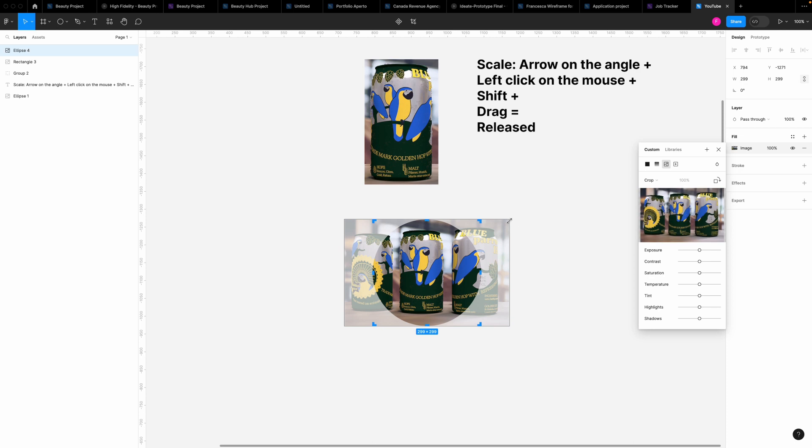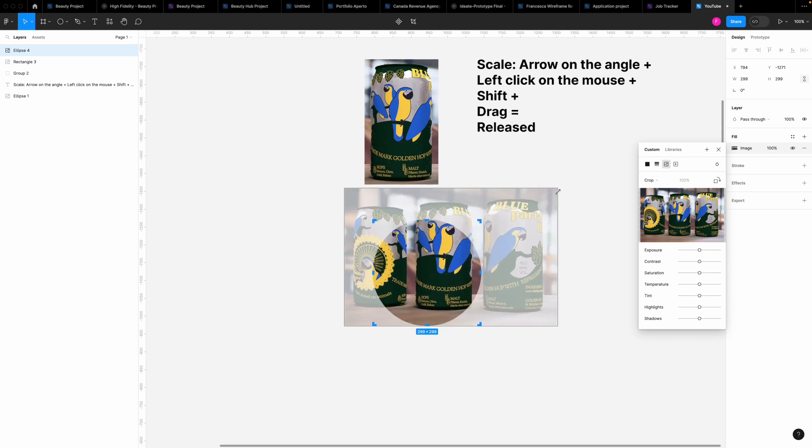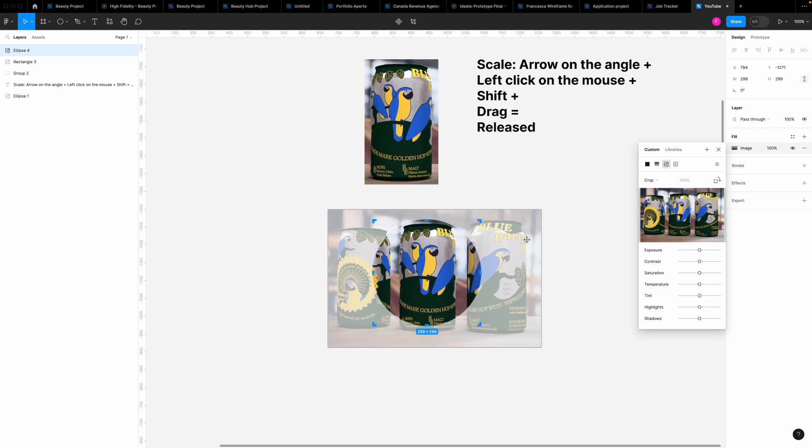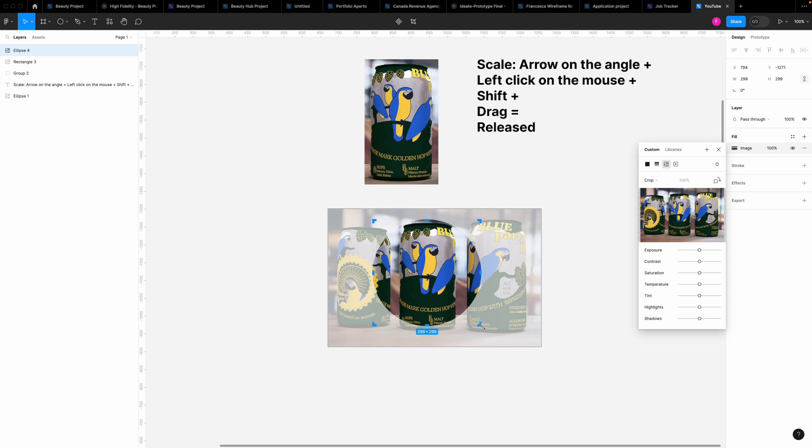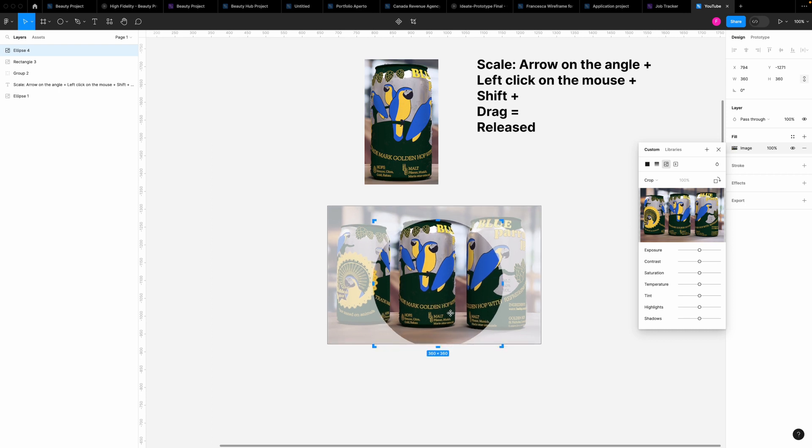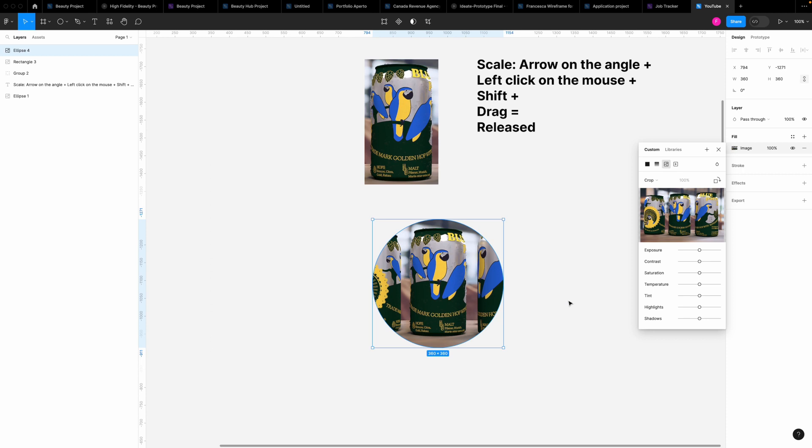Place the arrow in the angle, left click of the mouse, shift on the keyboard, click and drag, release, place the image. Let's say I want to make this shape a bit bigger. Same, left click of the mouse, shift on the keyboard, click and drag and place it and that's it.